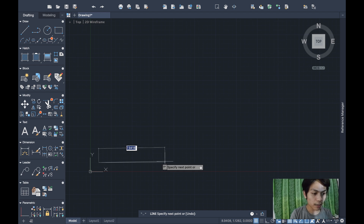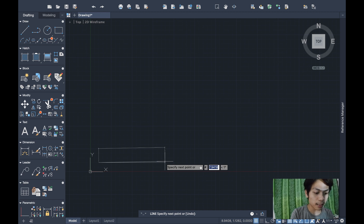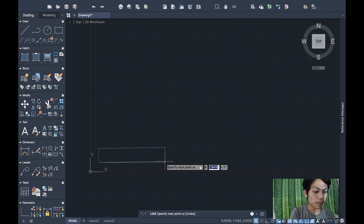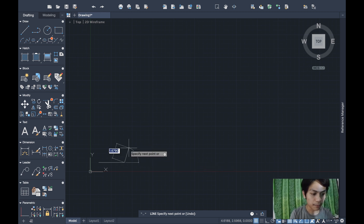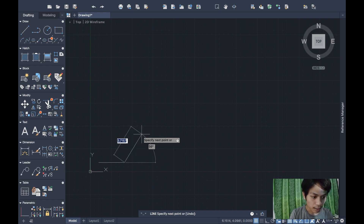For the next point, the given coordinate is 4.1,1. To input absolute coordinates, press Shift+3 for the number sign (#), then type 4.1,1 and press Enter.